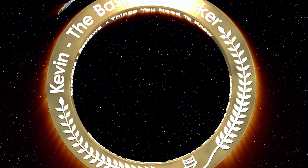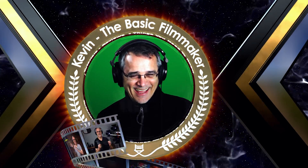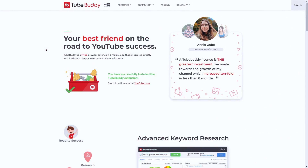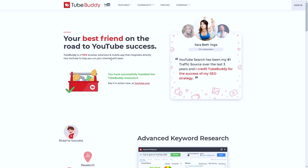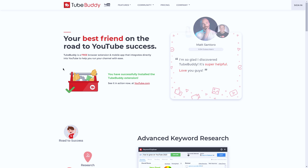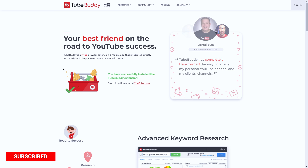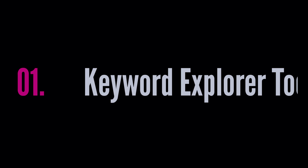Hey, Basic Filmmaker here. I wanted to show you some really cool things that even I didn't know existed in TubeBuddy. I could spend forever making a six-hour-long video showing all the things you can do in TubeBuddy. I use their tool on every single video, and let me show you a couple of features that I really enjoy about TubeBuddy — and I think you will too.